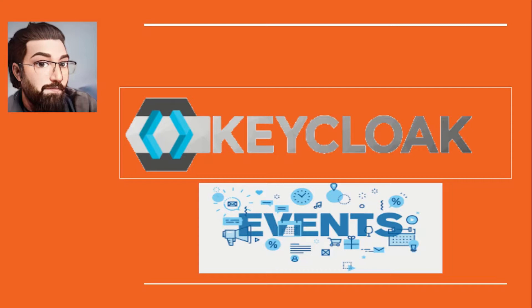In this video we will see what are events in Keycloak and how we can configure them. This will be a hands-on video, so let's get started.